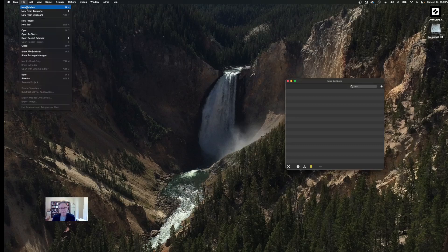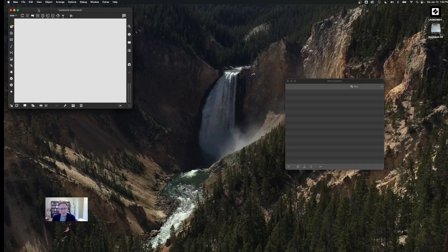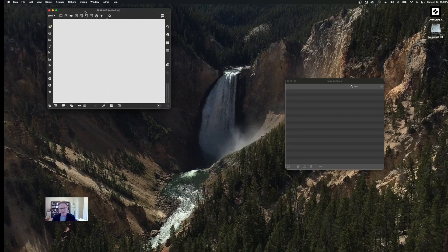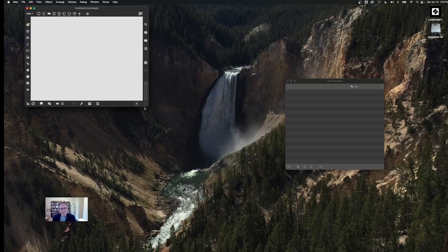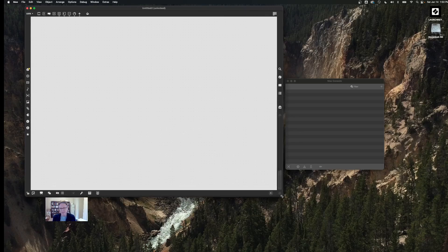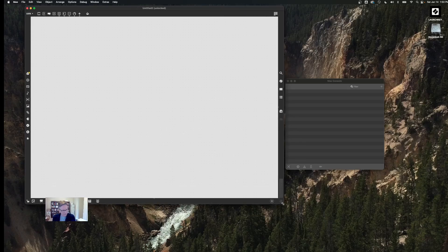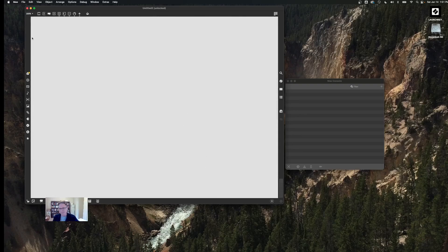Now we're going to look at the program window. Go to File, select New Patcher — a patcher is just what Max calls a file. Expand it and look at what's going on around the border of the workspace. Up at the top we have a zoom factor. I'm frequently in class running this at more than 100% to make it easy to see in projection, though you lose a little workspace. I'll turn it up to 200% so you can see better in the video.